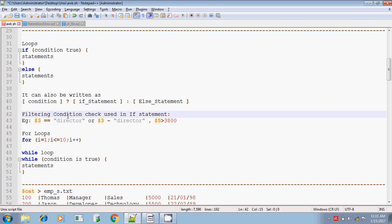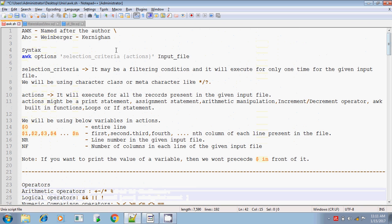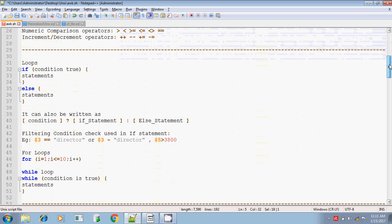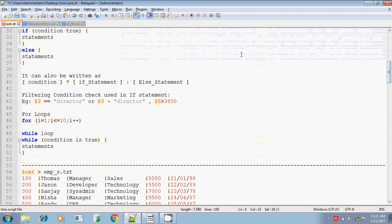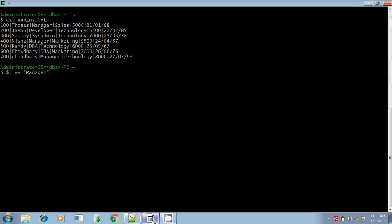Next is the filtering condition. In the awk syntax, the selection criteria executes only once. You can write conditions like: if the third column equals manager, then print the line. For example, if $3 equals director — checking whether $3 is manager, developer, sysadmin, or DBA. If $3 doesn't contain director, the condition won't match.